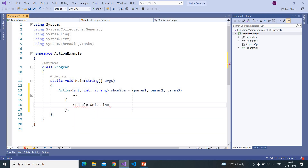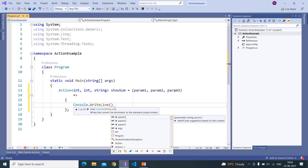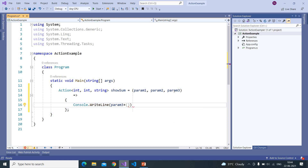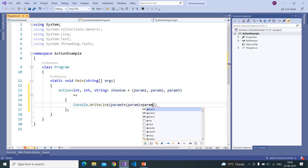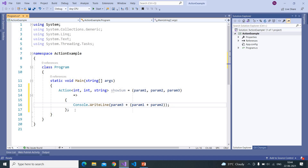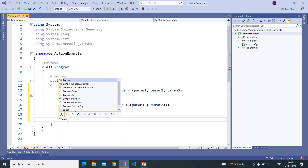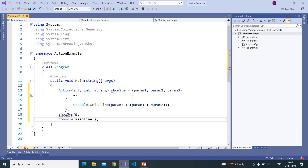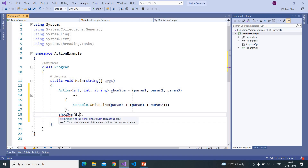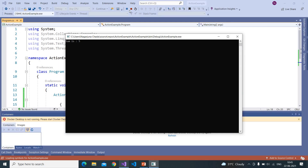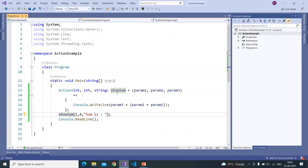Here we are printing something like parameter three plus the sum of parameter one and parameter two. So here I have created the Action and I'm calling it, passing numbers like one and four, and one message like 'I'm executing this program.' It printed the sum.